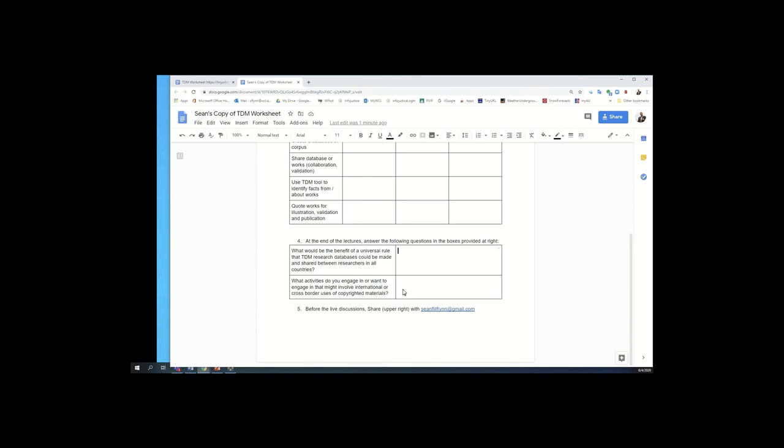And finally, I would love to hear what specific activities you engage in that might involve either an international or a cross-border partner that may involve copyright materials, so that we can have some kind of case studies and examples in my mind as we go into the live discussion.